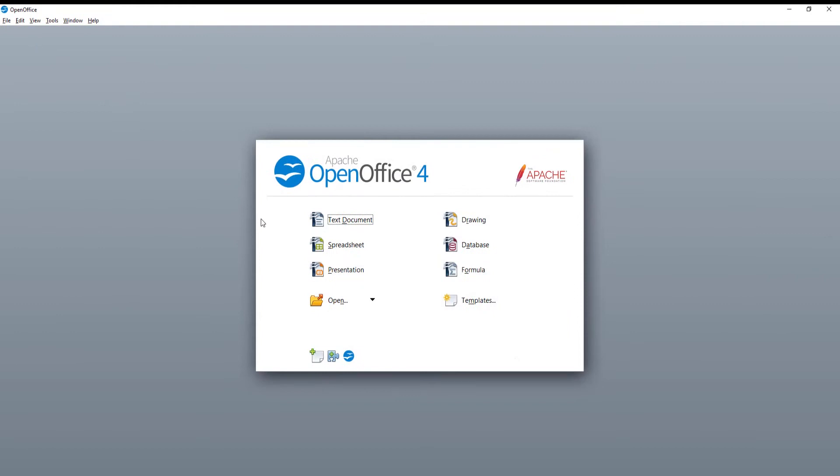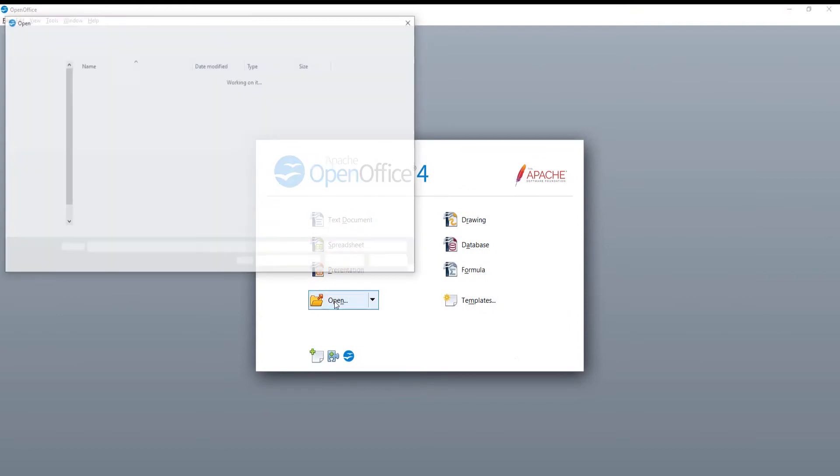Launch OpenOffice. Click on Open in the main menu. A new window will appear. Choose the file that you want and click on Open.